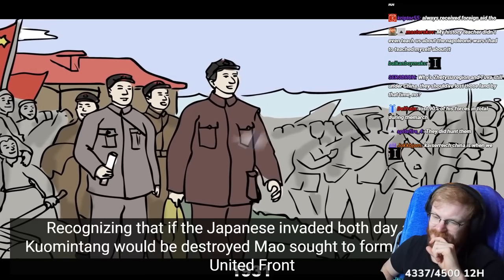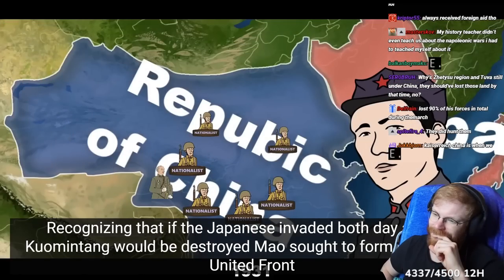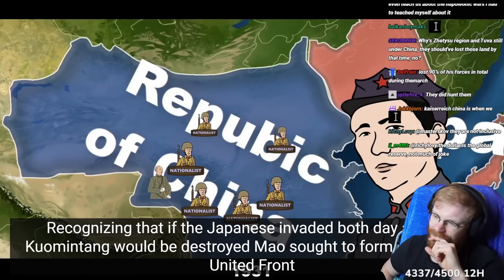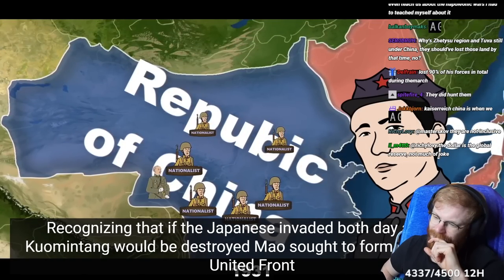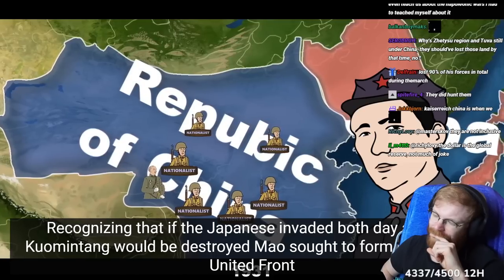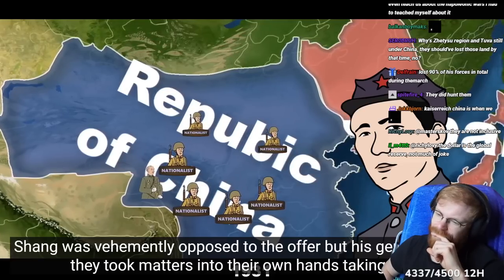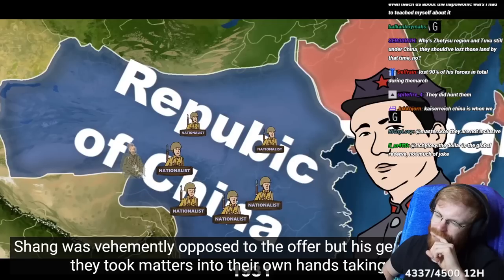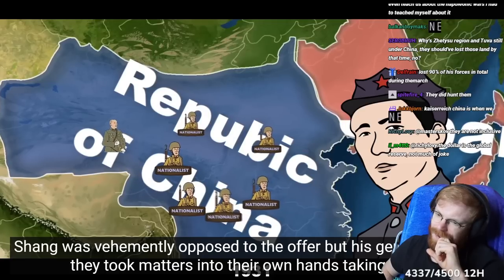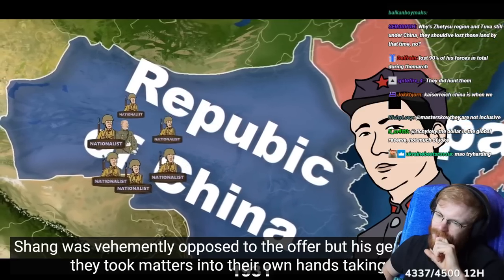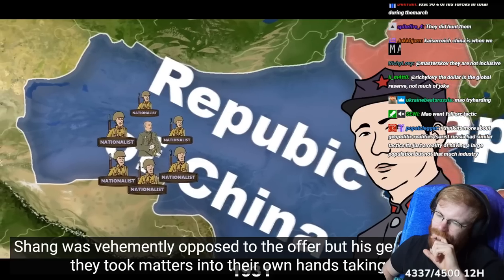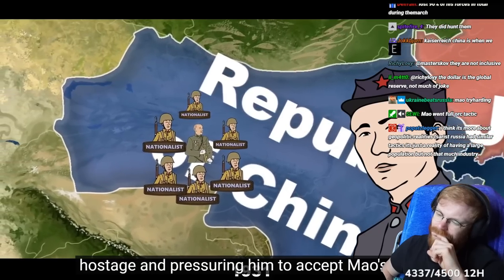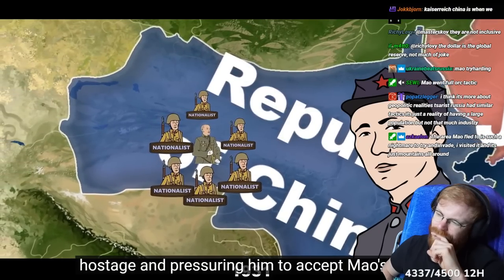When the Japanese invaded, both the CPC and the Kuomintang would be destroyed. Mao sought to form yet another united front. Chiang was vehemently opposed to the offer, but his generals weren't. They took matters into their own hands, taking Chiang hostage and pressuring him to accept Mao's offer.